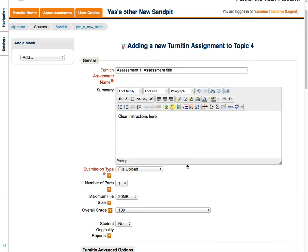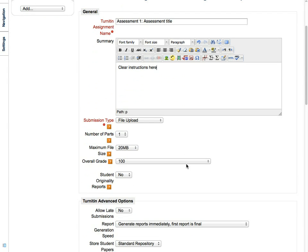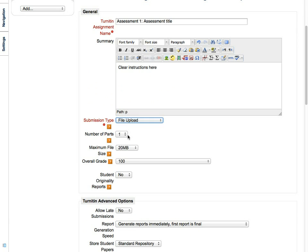Give it a title and choose File Upload to allow your students to attach Word documents, PDFs, or plain text files.